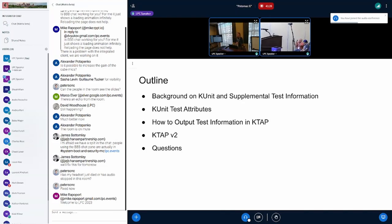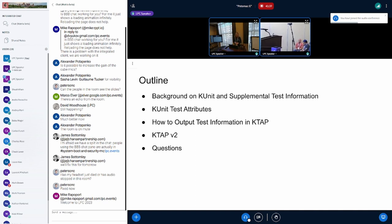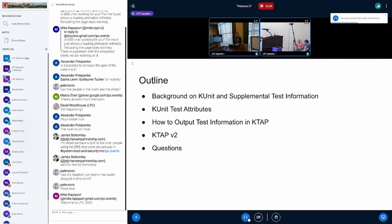This is an outline for my presentation. I'm first going to go over a little bit of background on KUnit, and then in general, what do I mean when I say test information? I'm going to go further into KUnit test attributes, and then how should we actually output that test information? Finally, I'm going to touch a little bit on KTAP V2, and then I'll have some time for questions. I also have a couple questions I want some feedback on, so let's get started.